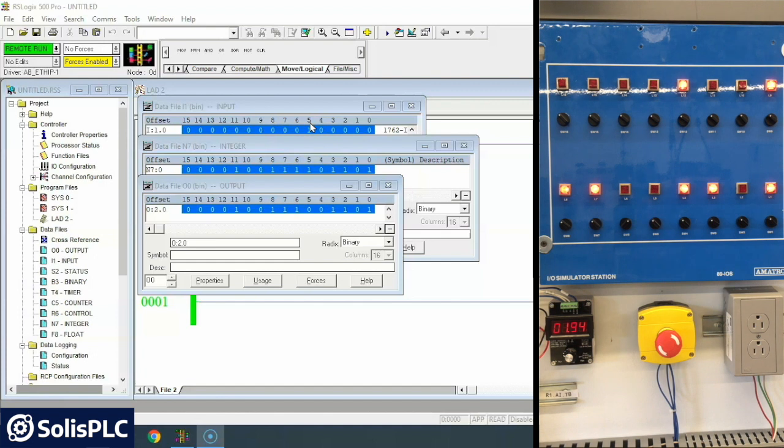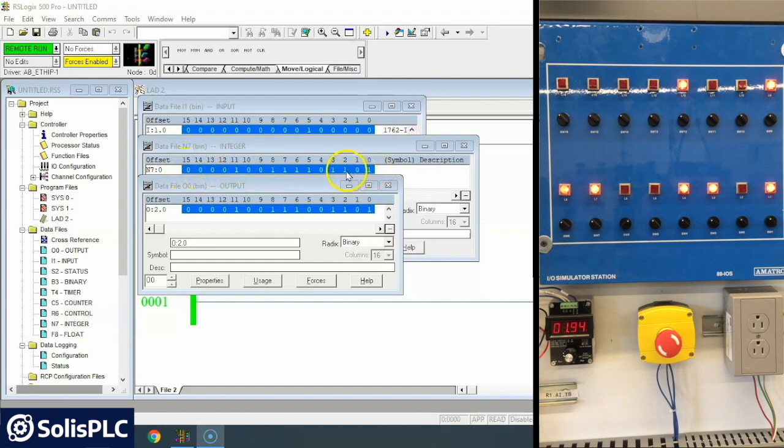And so based upon that you would create this N7. So bit 0, 2, 3,